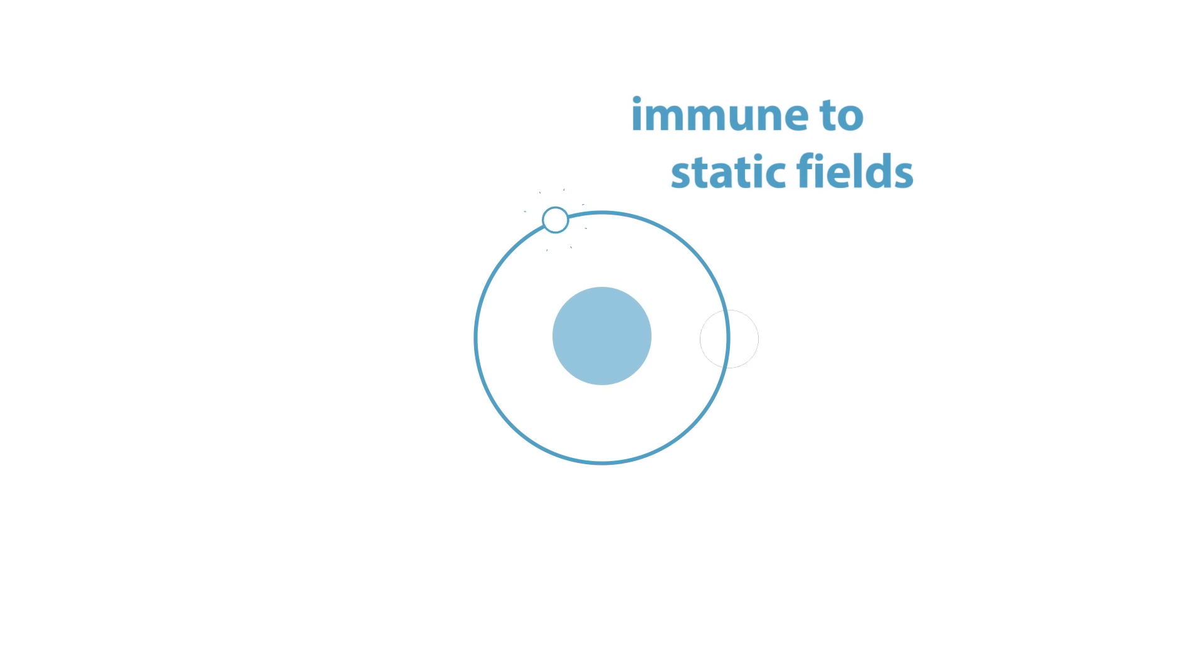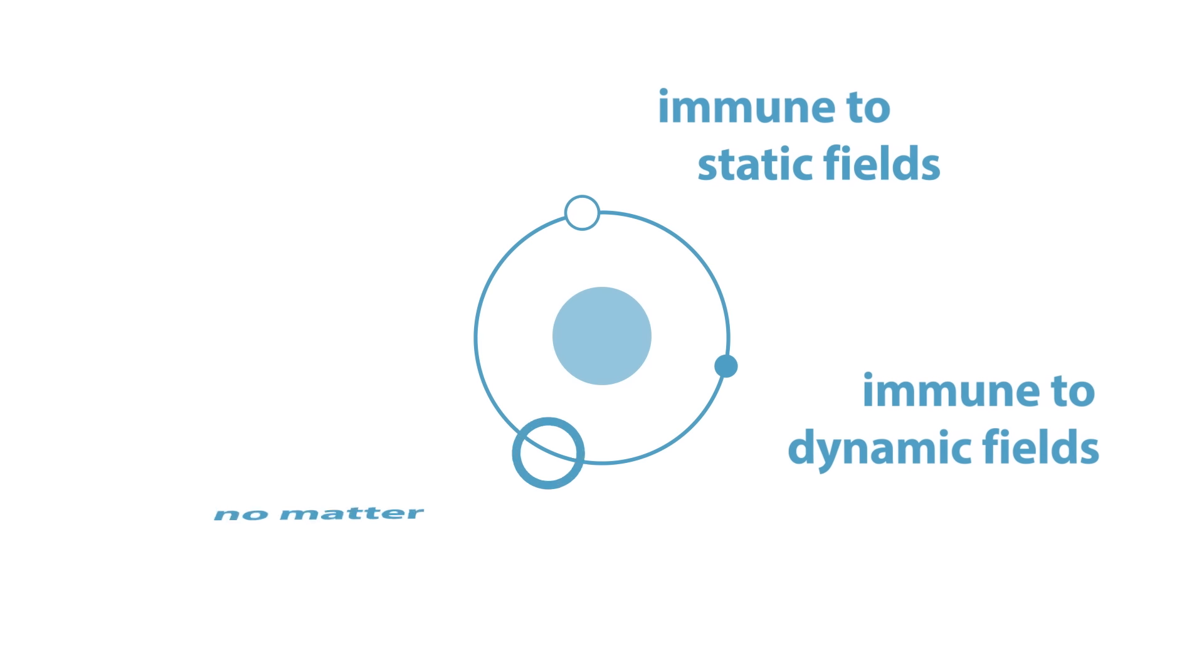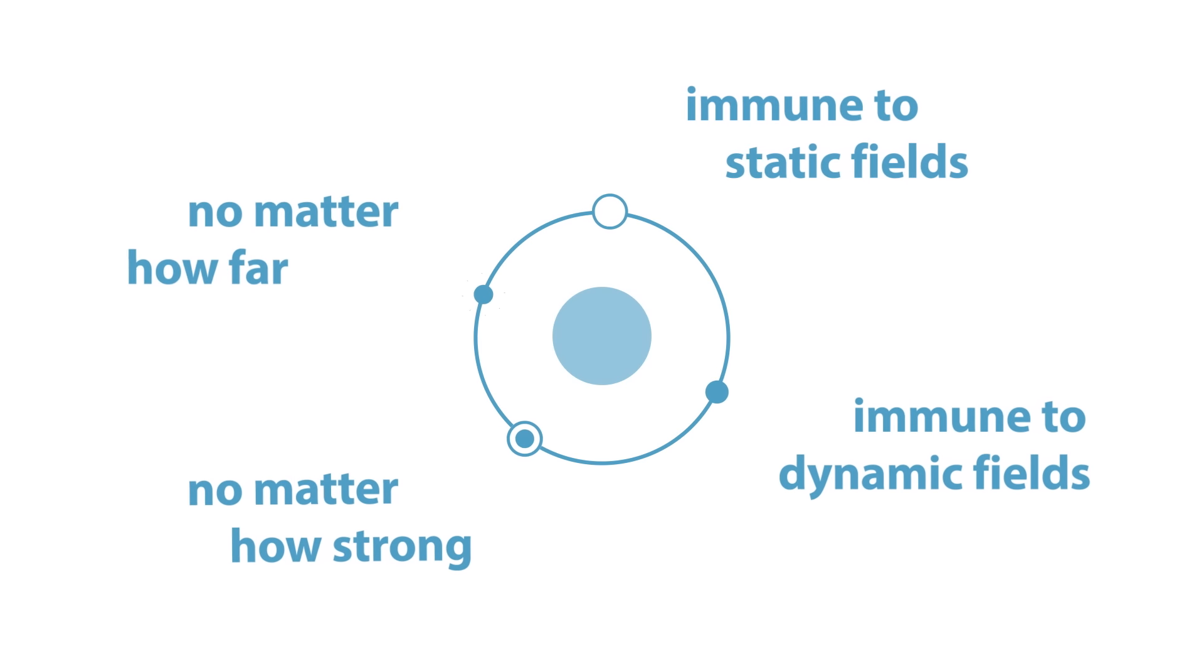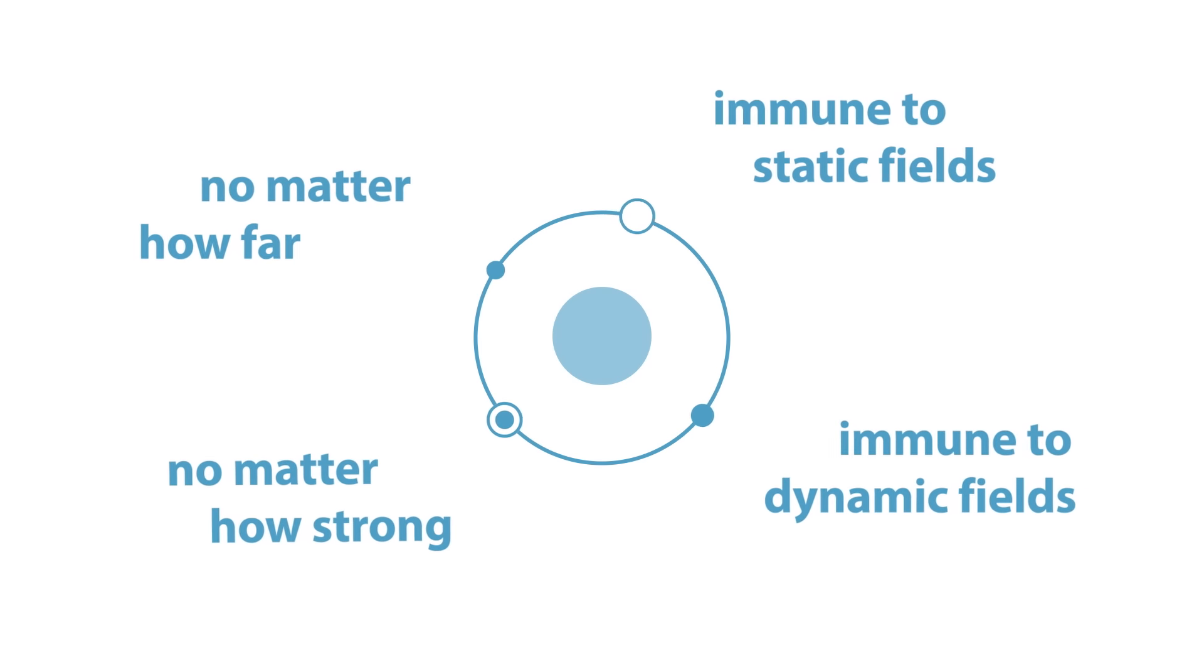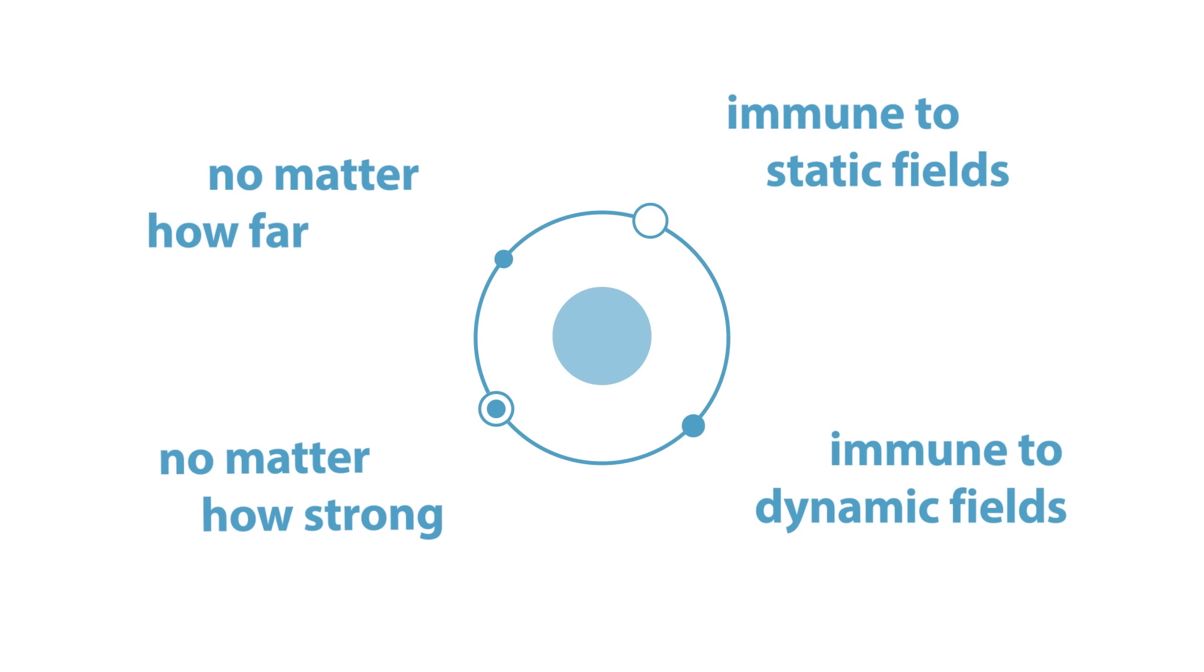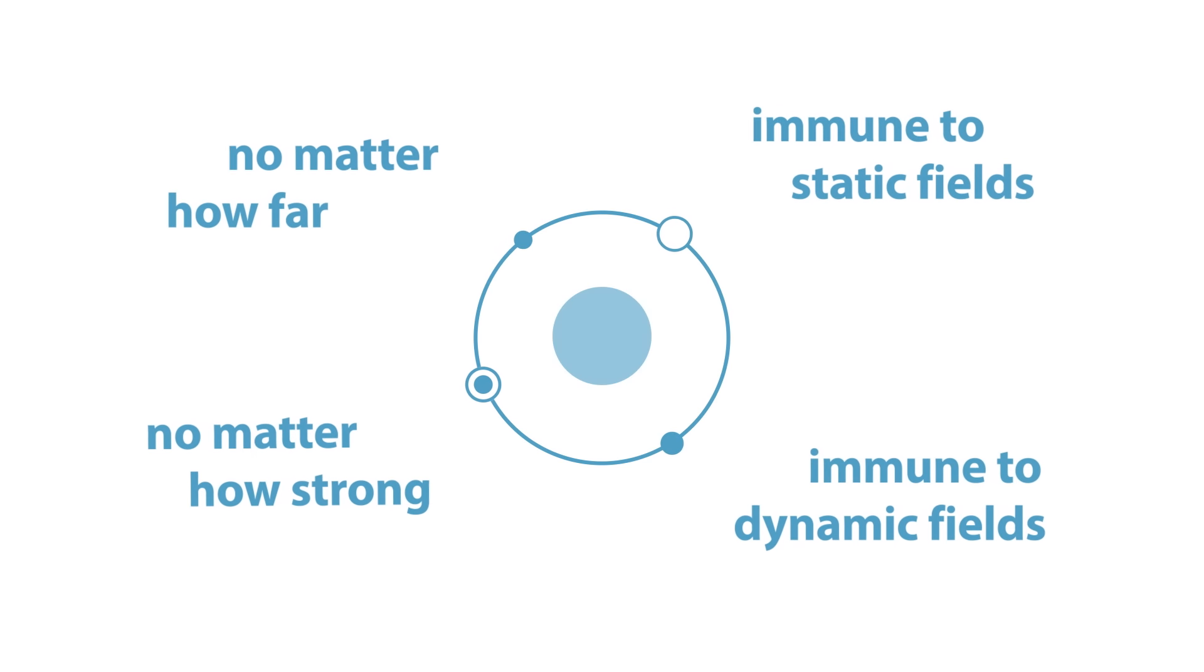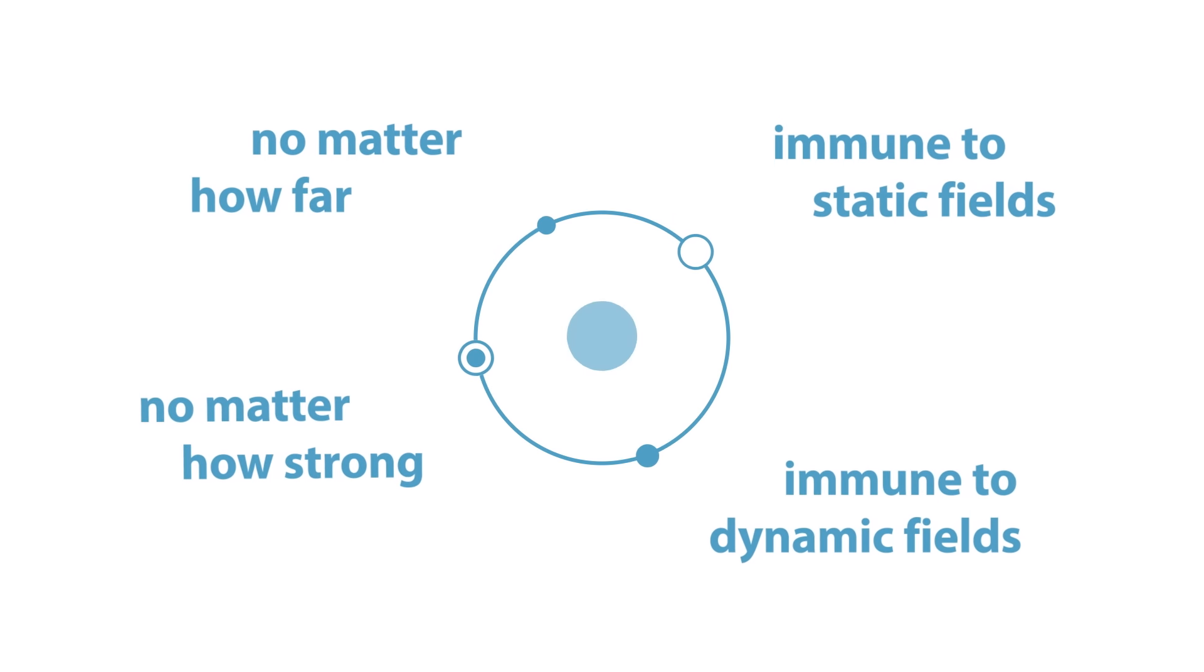Stray field immunity makes the sensor resistant to static and dynamic fields. Independent of how strong or how far away the field is, AMS's differential principle ensures that the sensor output is unaffected by any magnetic stray fields.